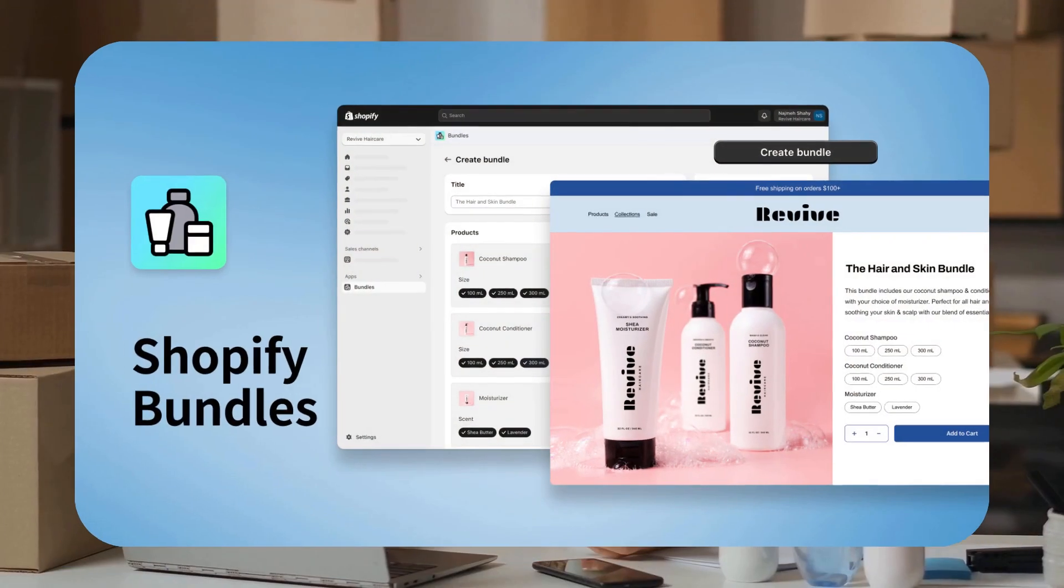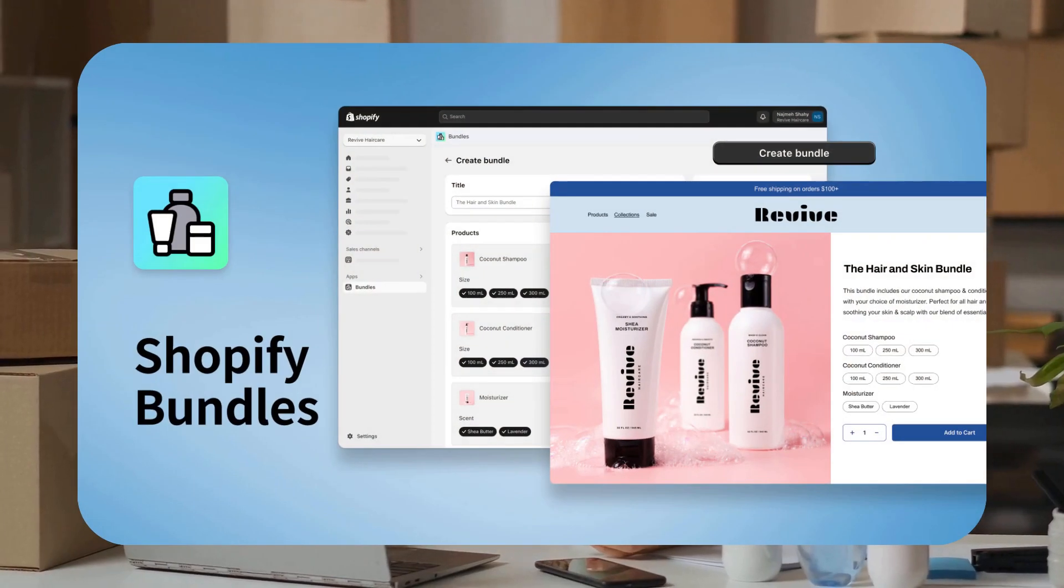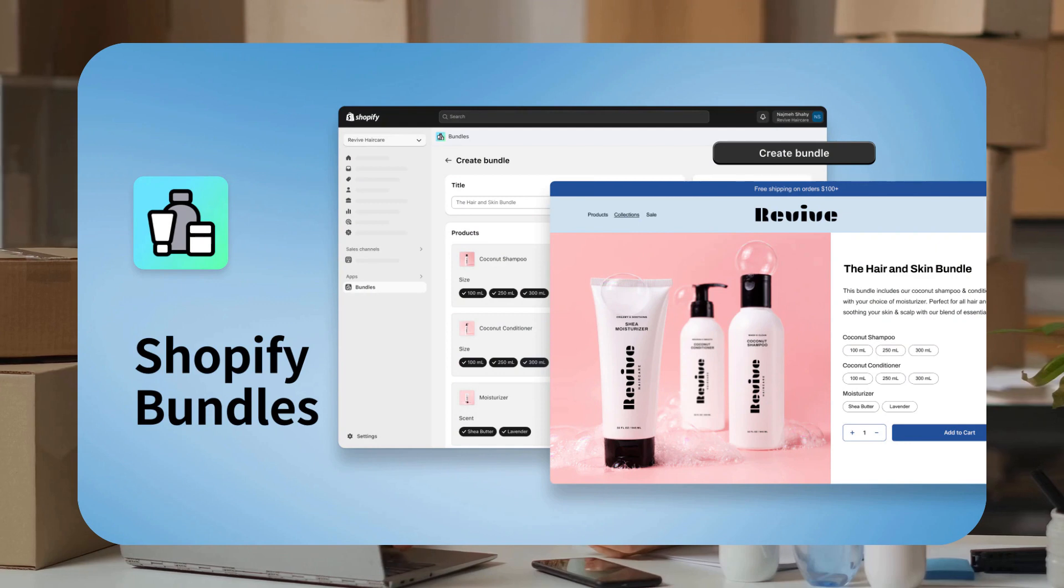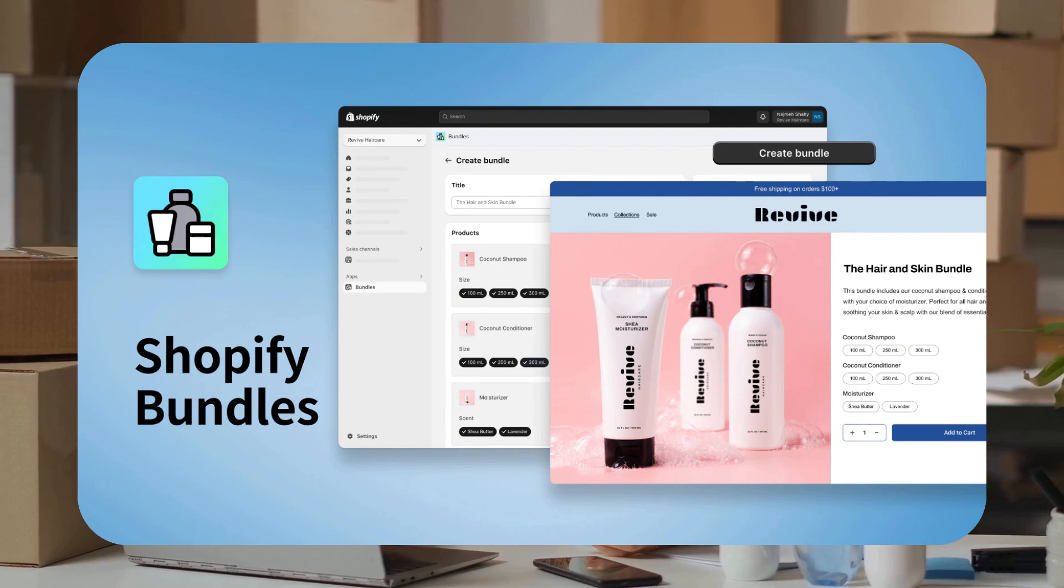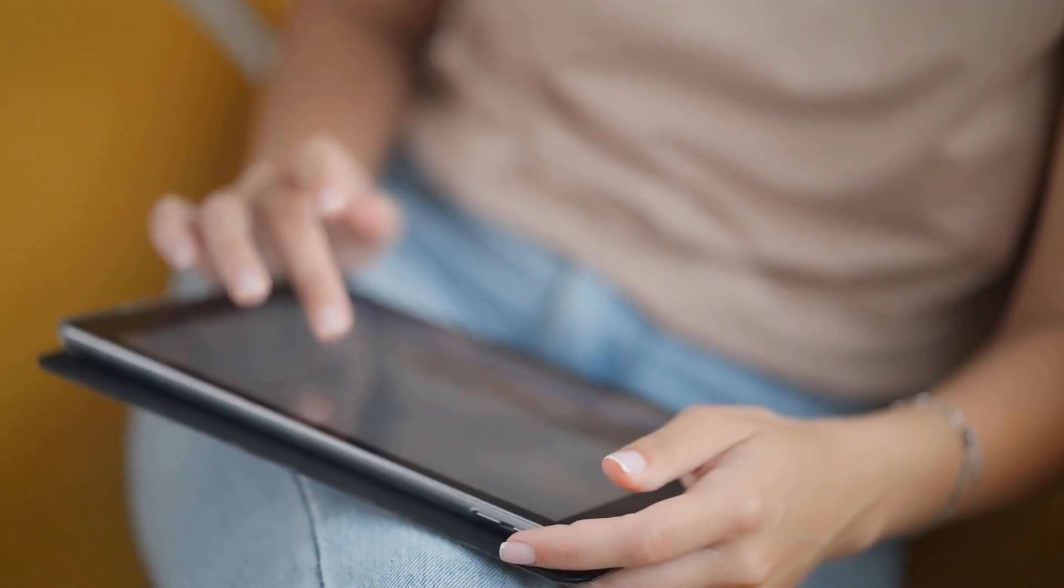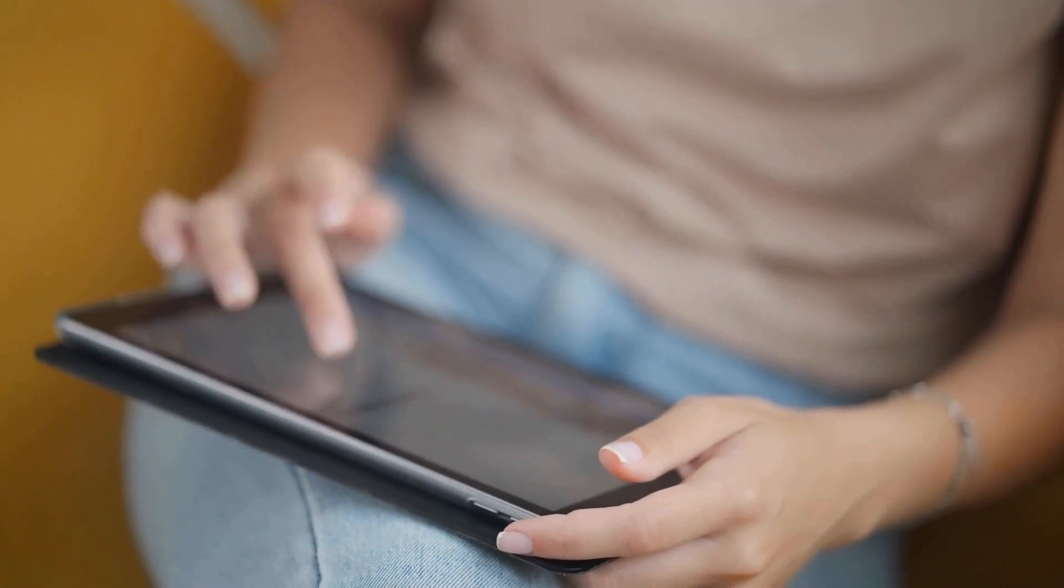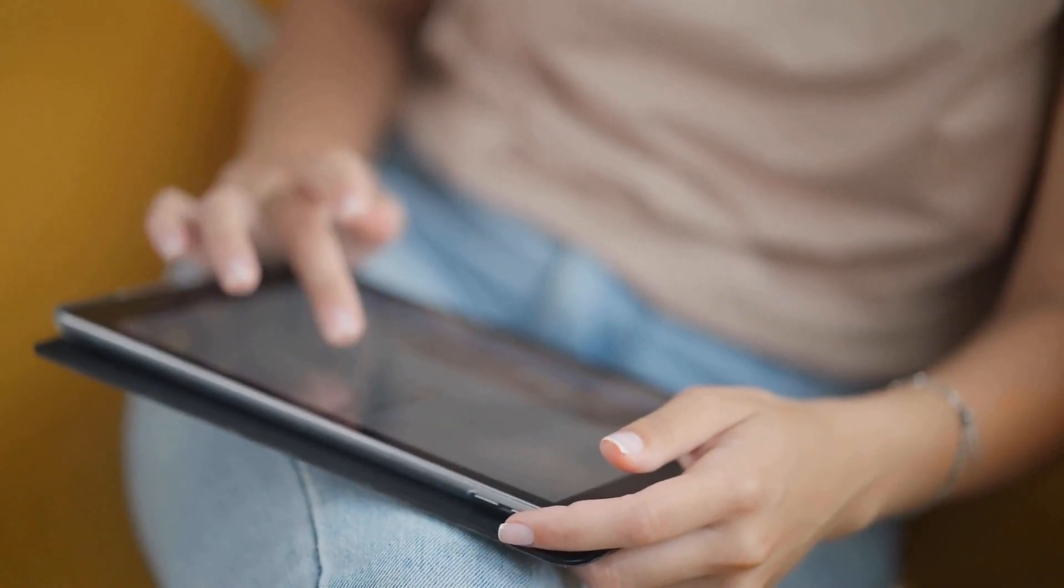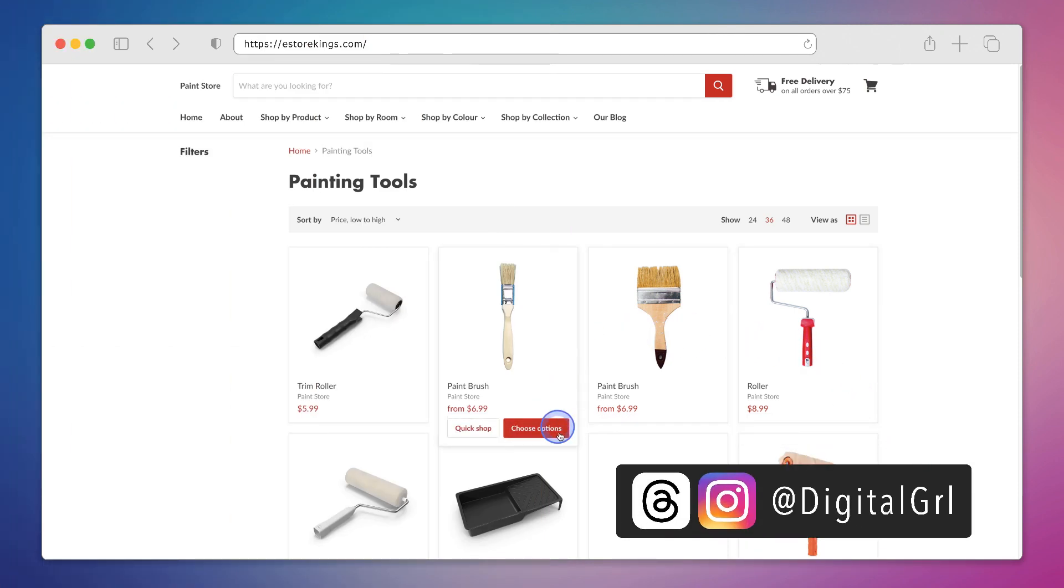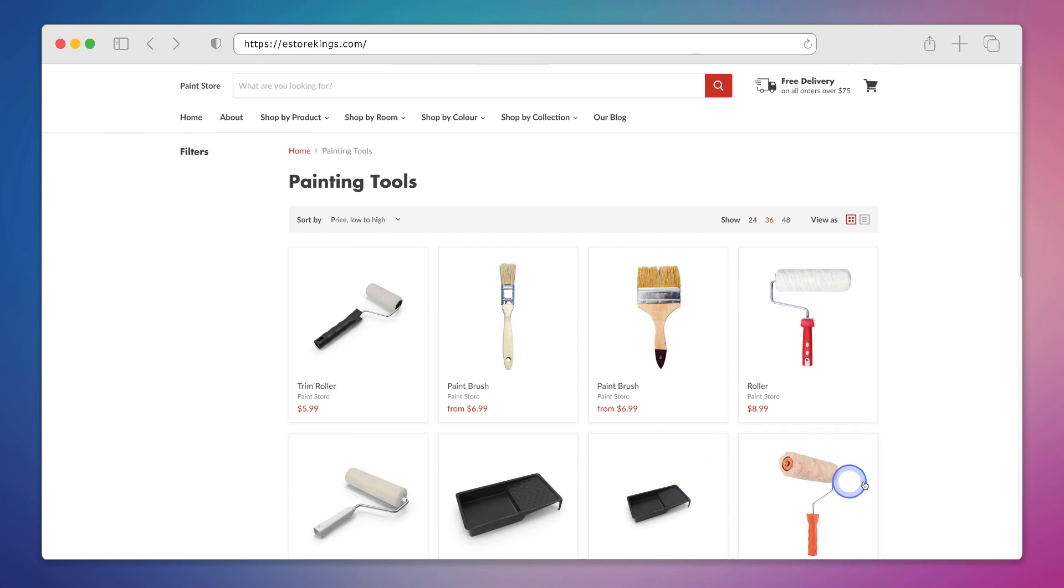You can now create and sell bundles using the all new Shopify bundles app. This app was created by Shopify and it's a great way to increase your average order value and sell more online. My name is Digital Girl and in this Shopify tutorial I'll show you how to create a bundle using three different products.